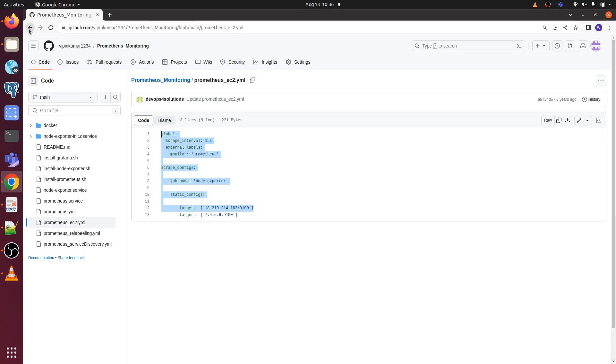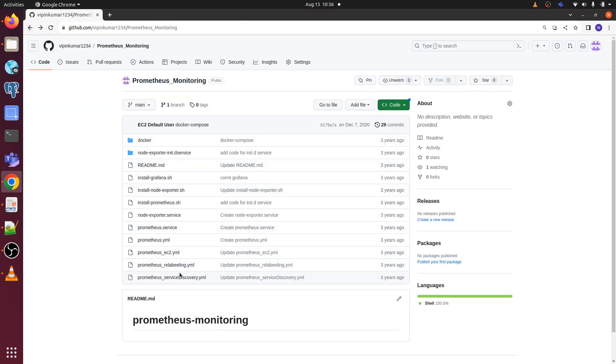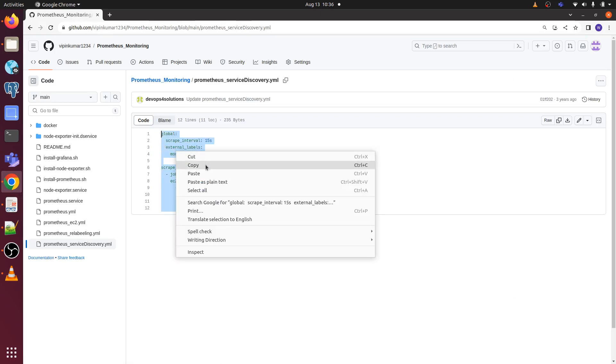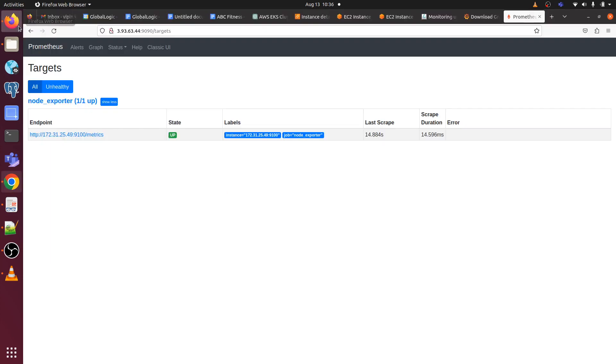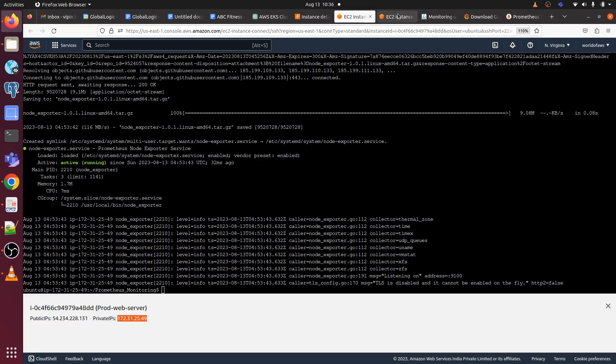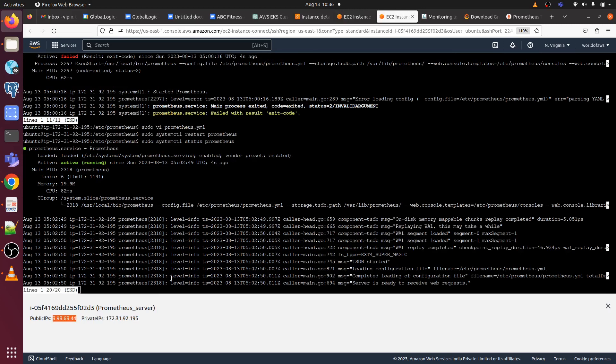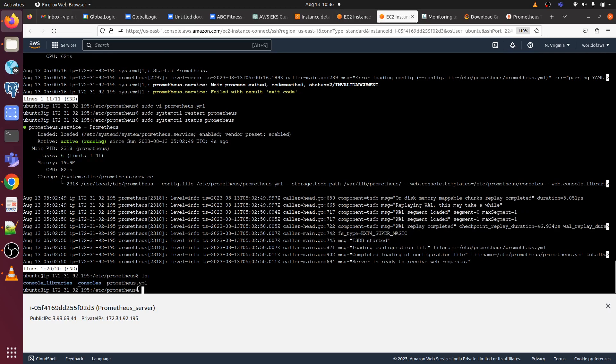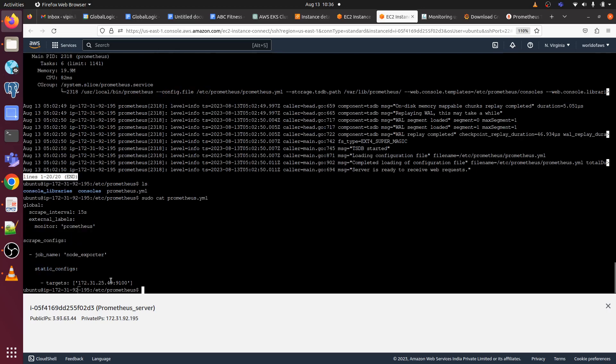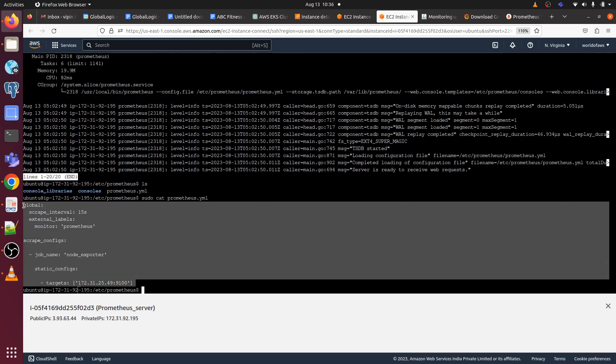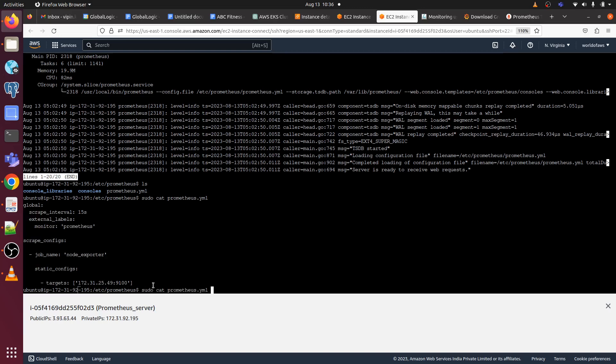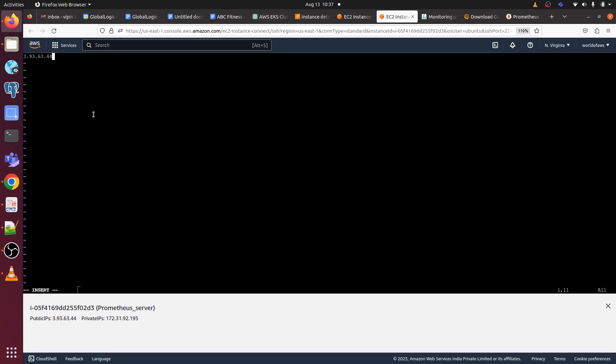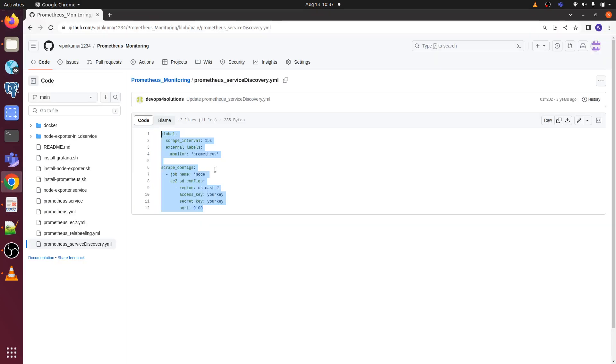Let's go to the repo here and discovery.yml. We just need to copy this, copy and go to the Prometheus server. Let me do first ls, let me show you the configuration first. This is the current configuration of my prometheus.yml. Now I have to edit it, so press I, copy then paste, we have to copy it from here.